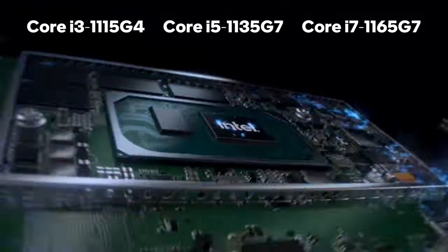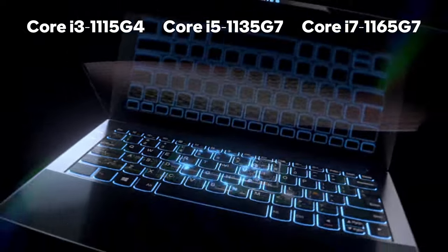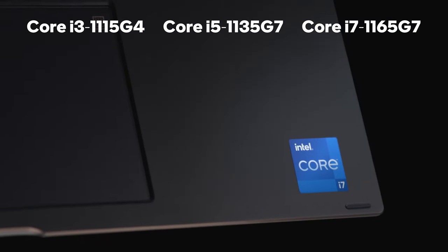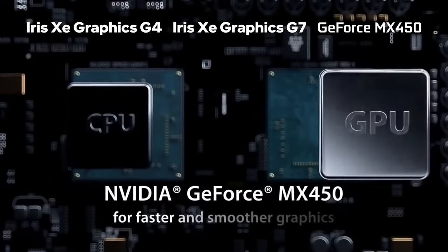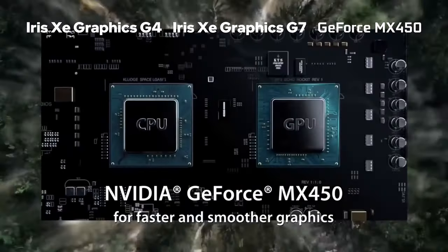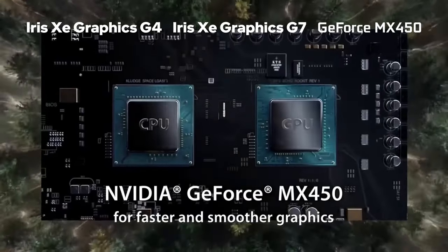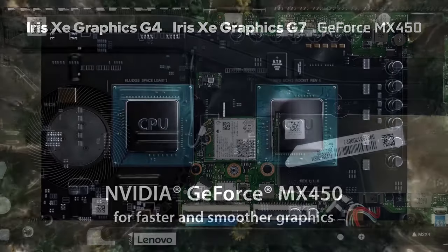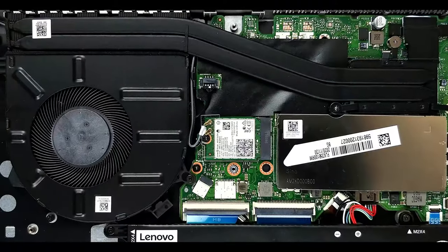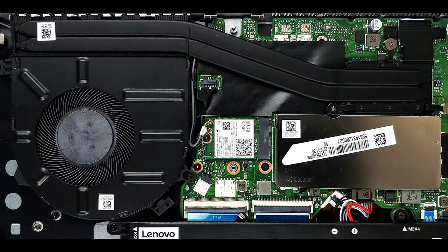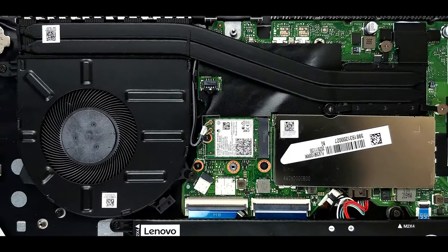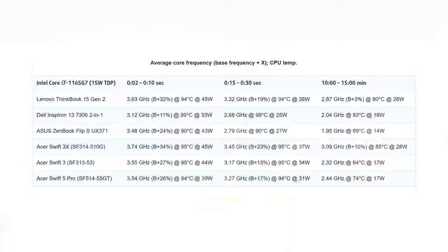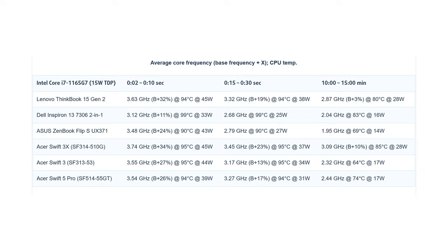The highest spec configuration here utilizes the Core i7-1165G7 and GeForce MX450. The dual heat pipe cooling solution seems to do a decent job, as the Core i7-1165G7 maintains a frequency of about 2.9 GHz for more than 15 minutes straight. And at the same time, it wasn't too hot either.